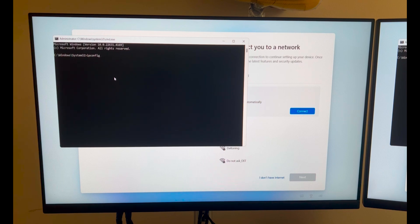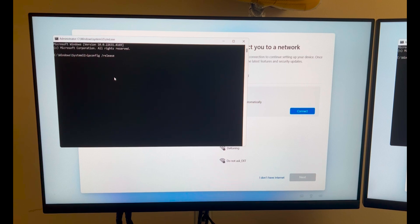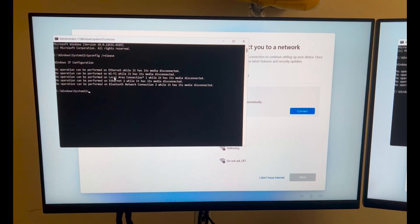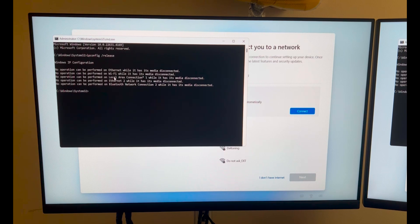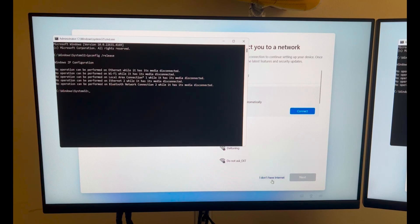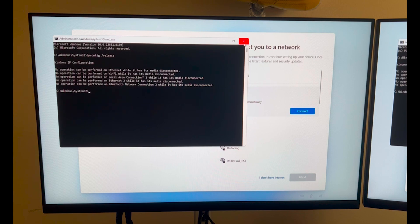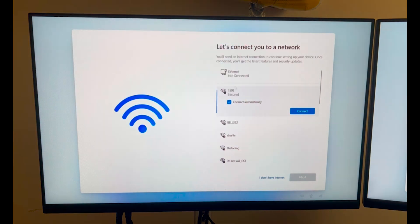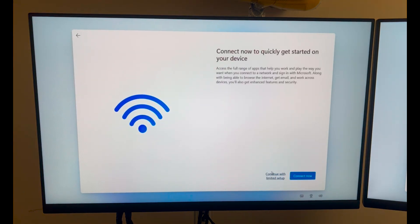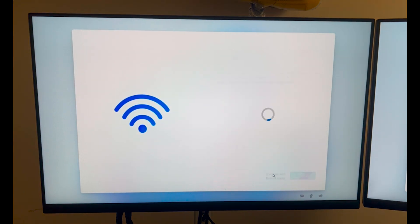Ipconfig space backslash release. So ipconfig backslash release. Once you do that - I am not connected to ethernet so it won't give me anything. If you don't get this 'I don't have internet' option, that's this command. If you are getting this option then you can just skip this step and click on 'I don't have internet'.